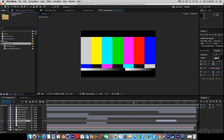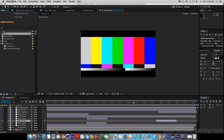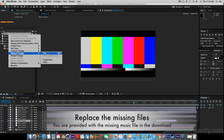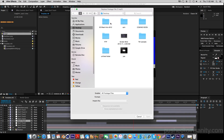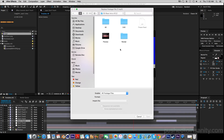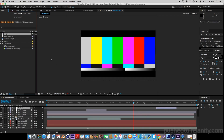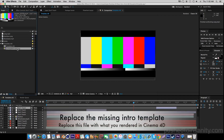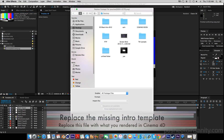In the After Effects part of your intro, you guys are missing two files: the music and the intro template render. Start by replacing your music file — right click it and replace the footage. Then right click the intro template and replace the footage with what you guys rendered in Cinema 4D.